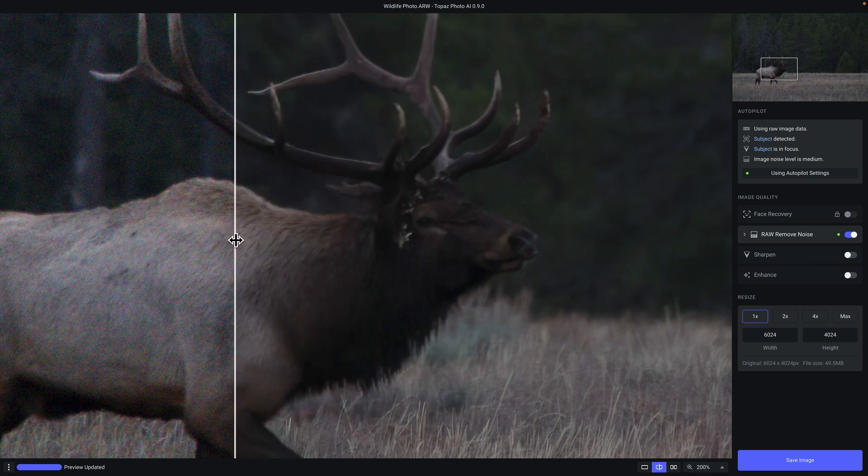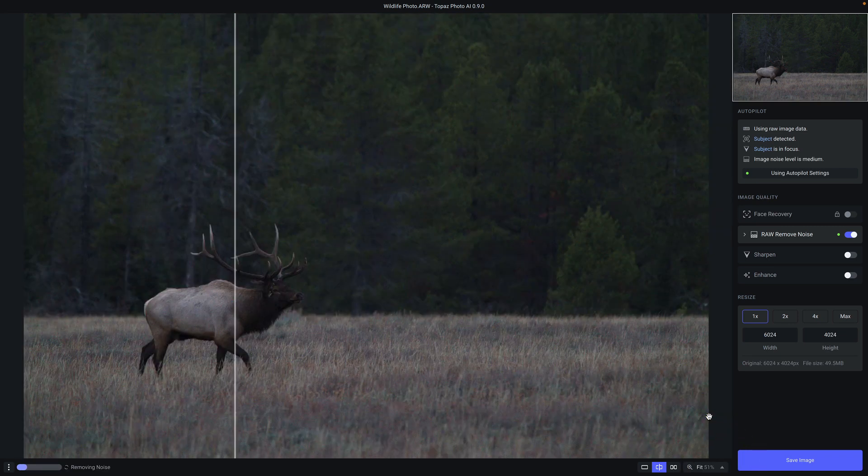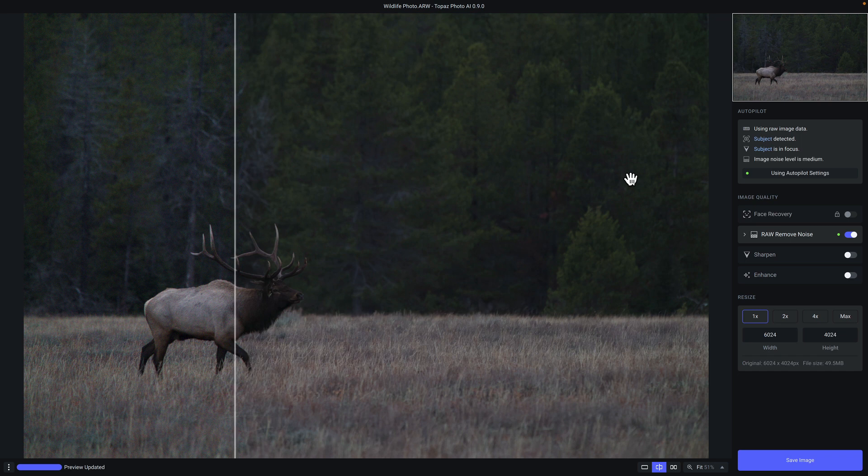Now, I mentioned that it detected a subject. If we go to the fit view here, you can see if I hover over the subject, it automatically applies a mask to what it identifies as the primary subject.